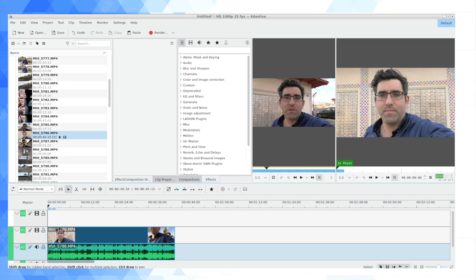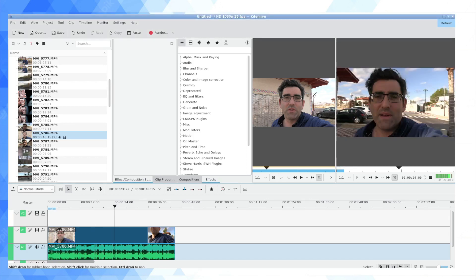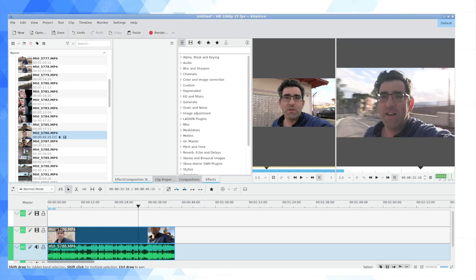In order to demonstrate how that can be done, I've gone ahead and loaded onto my timeline a little bit of video that I recorded last week for my main YouTube channel. It's basically just me talking for 20 seconds.